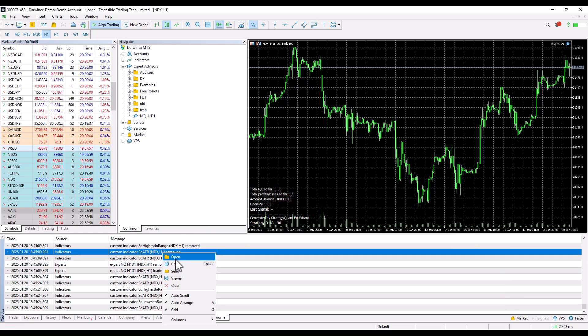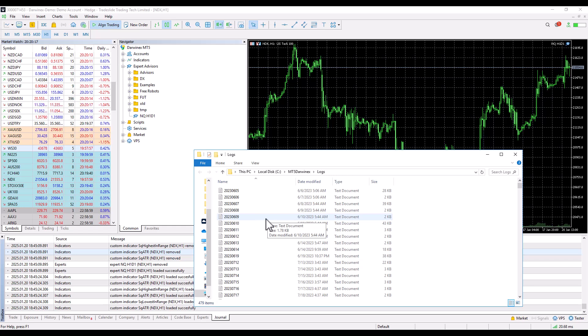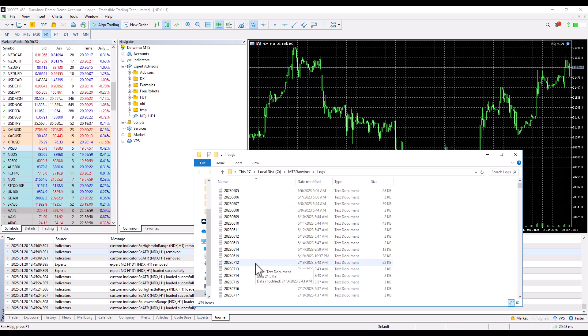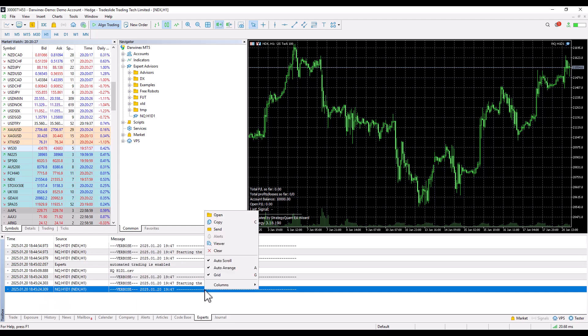You can also find these logs by right-clicking, clicking Open. The directory will open and if there are any problems and the support team requests the logs, you need to take these logs, package the entire directory, and attach them to an email.